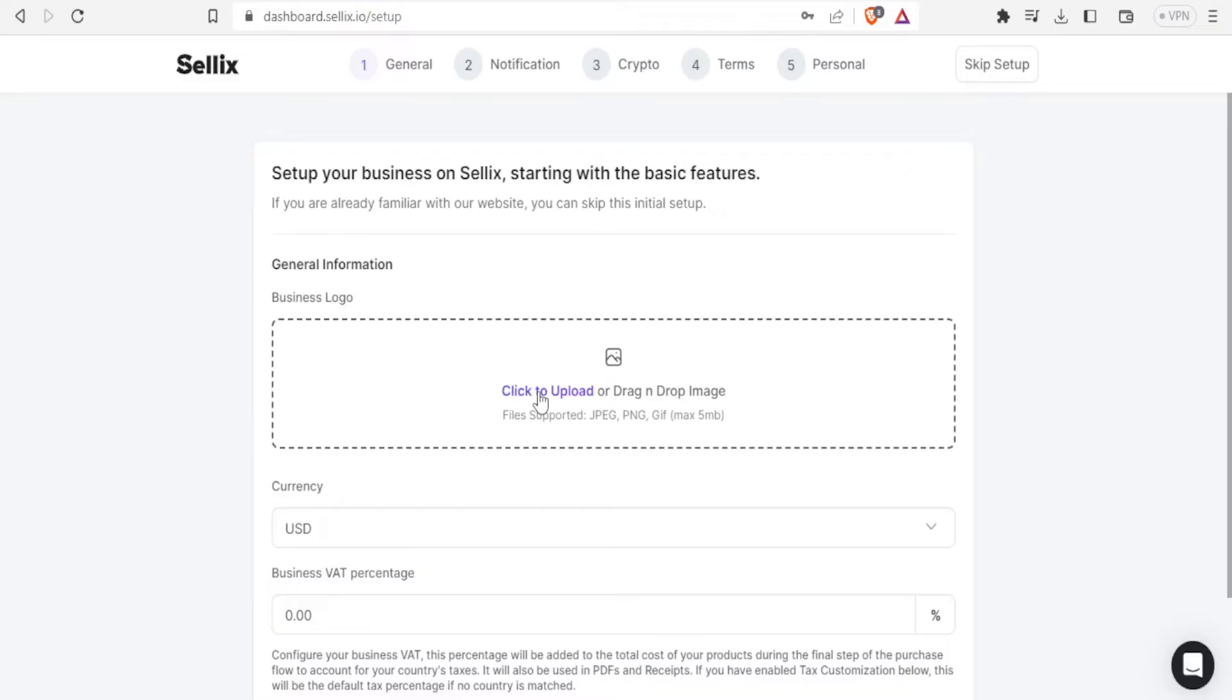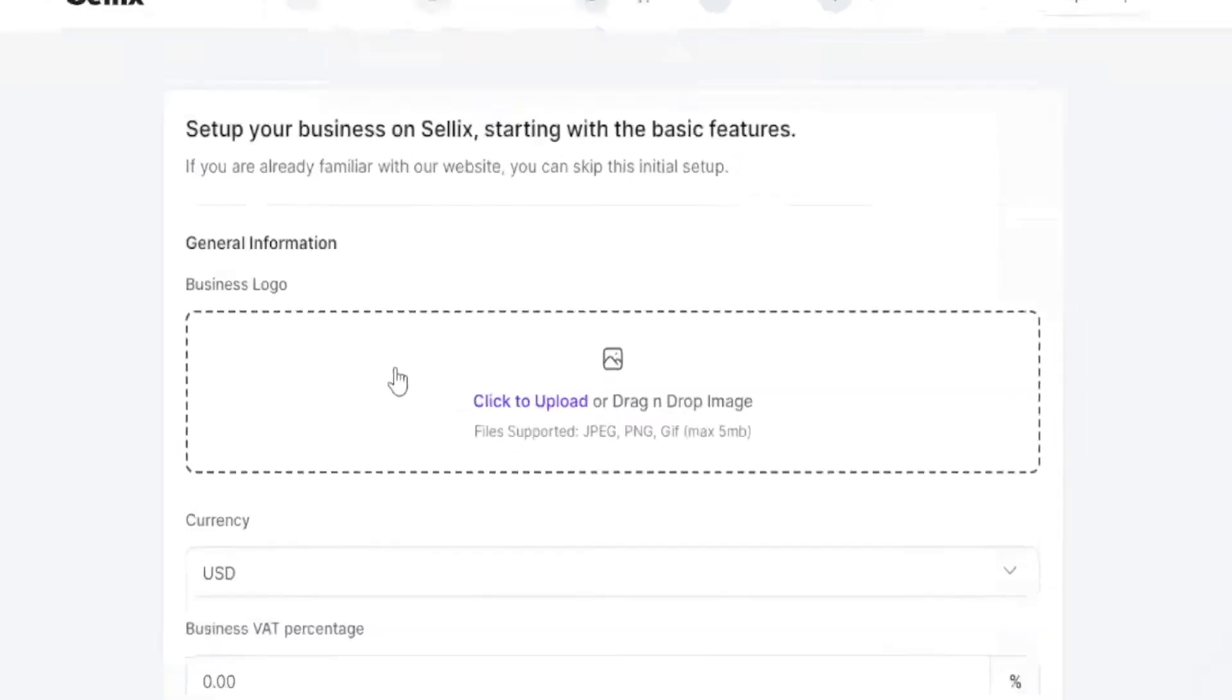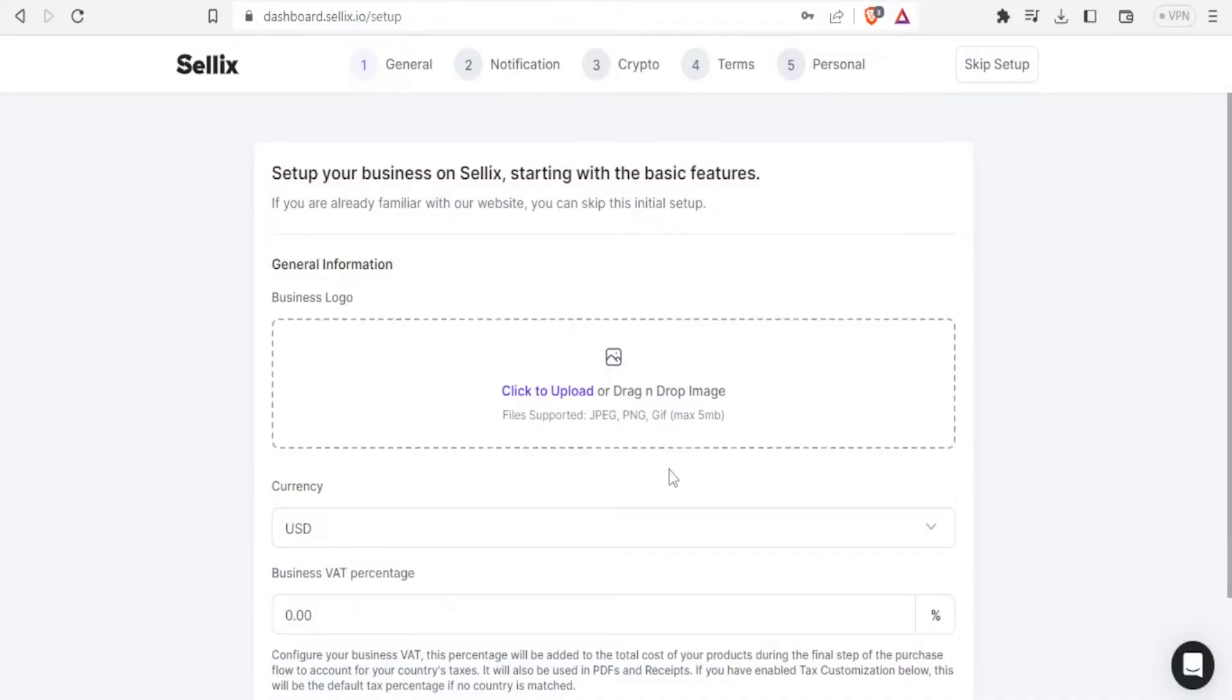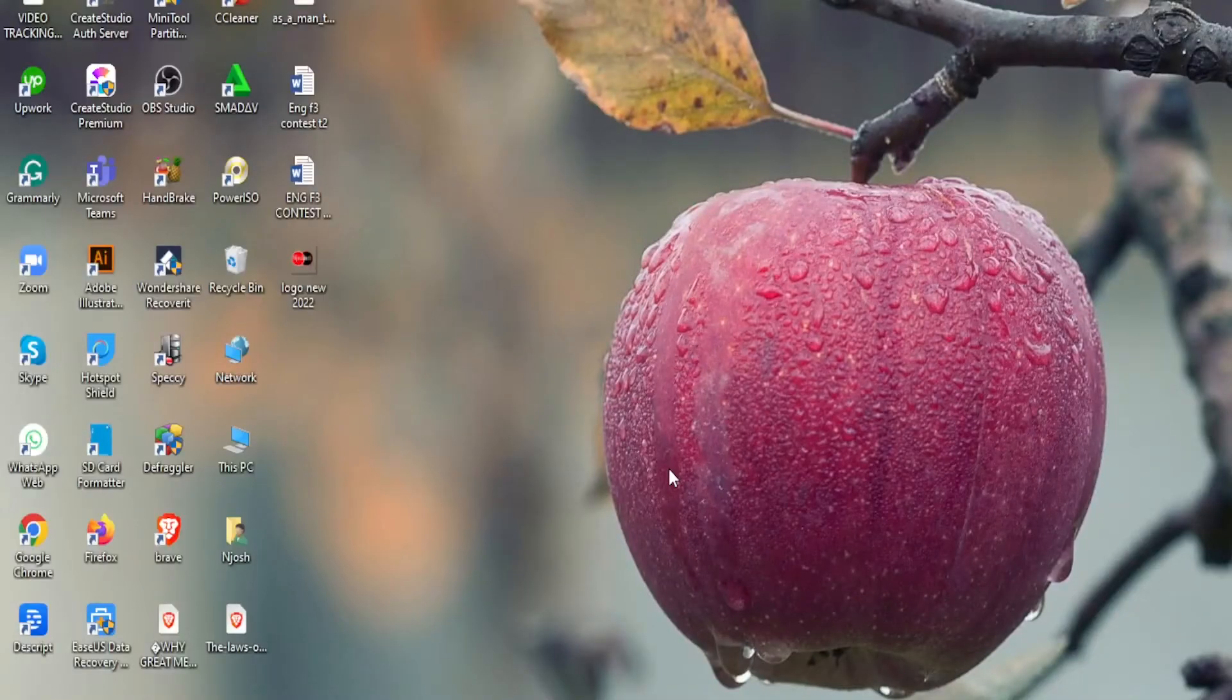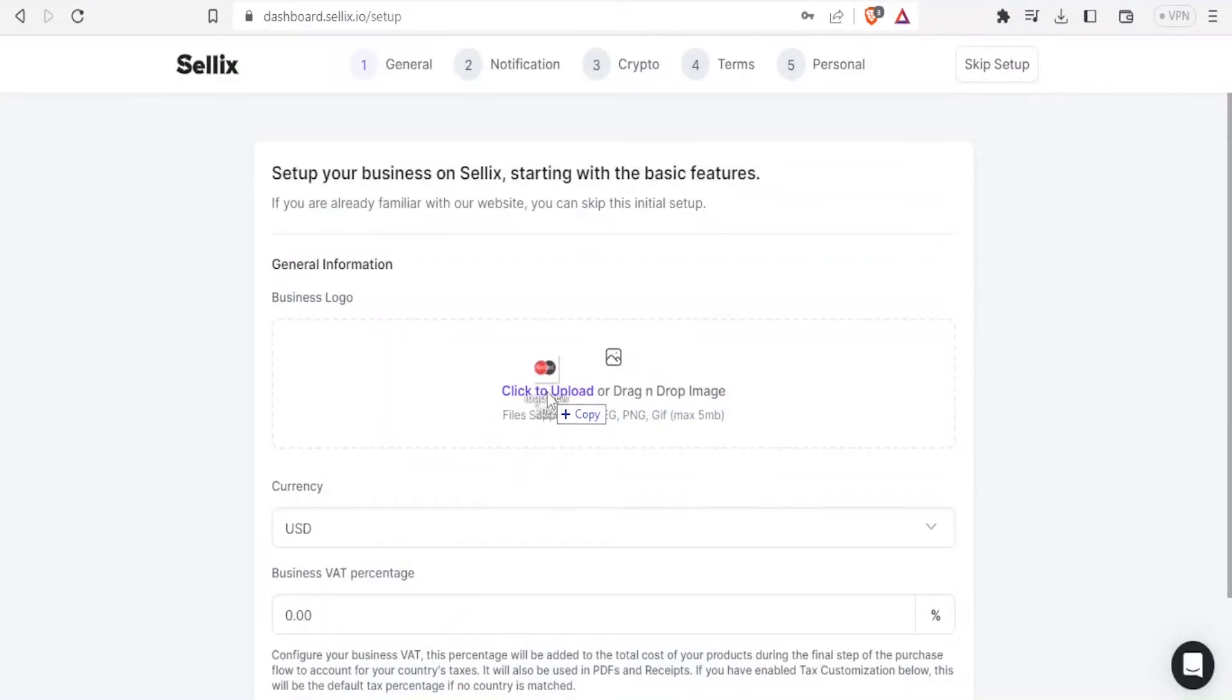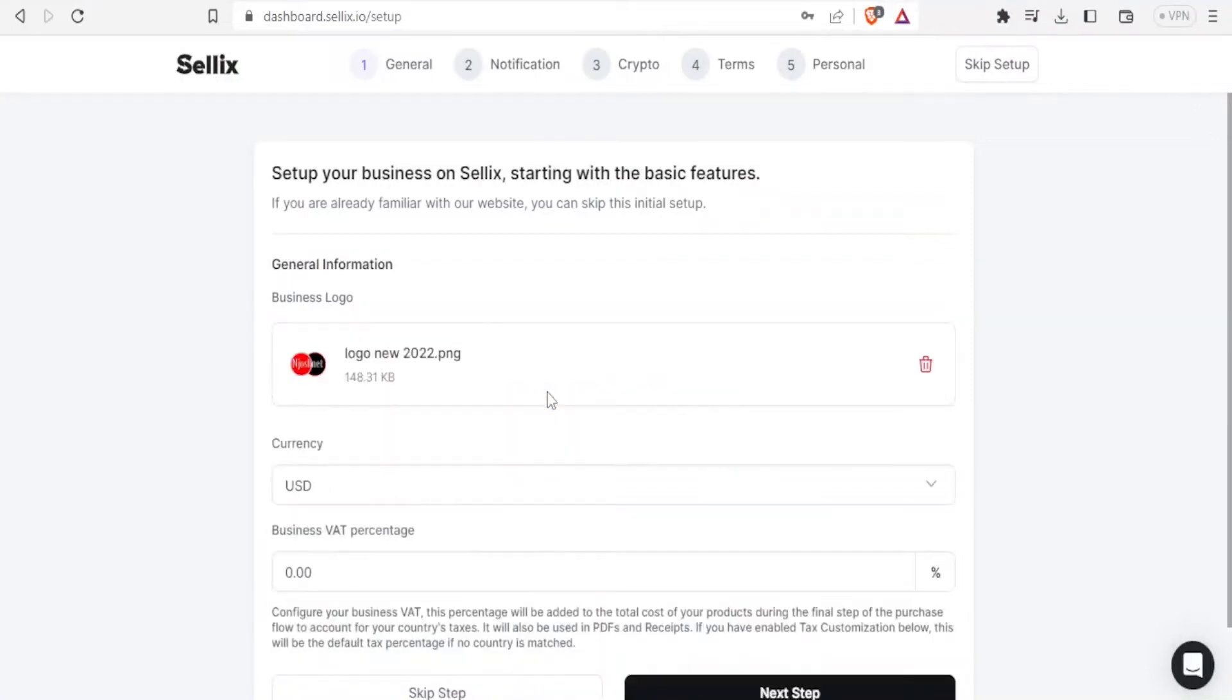You can click here to upload or drag and drop. So in this case I'm simply going to drag and drop, so I'll go to my desktop, drag this logo and drop it. So we have it there, logo.